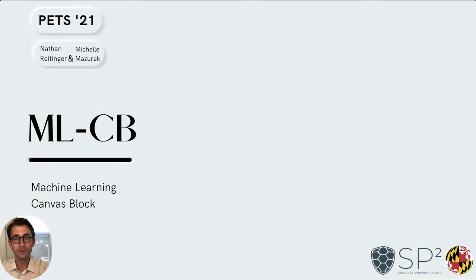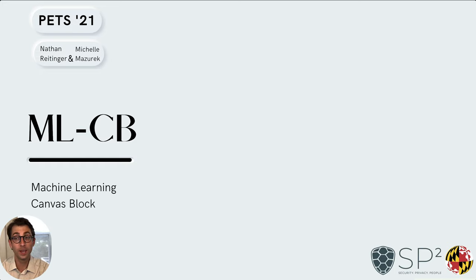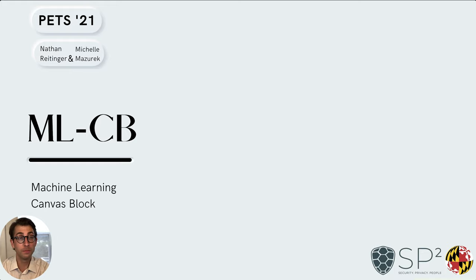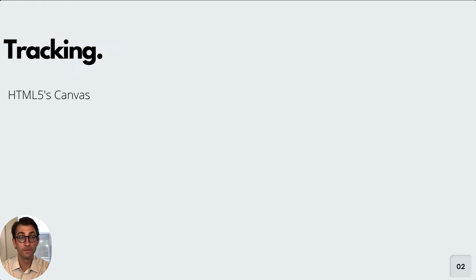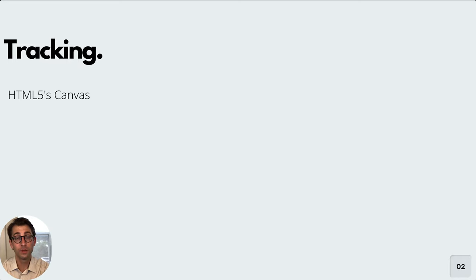Hi, my name is Nathan Reitiger. I'm a PhD student at the University of Maryland. Today I'm thrilled to present some work I did with my advisor Michelle on improving the state of the art in blocking a particular type of tracking known as canvas fingerprinting with our tool MLCB. Of the many types of tracking that occur online, one of them comes from HTML5's Canvas element.